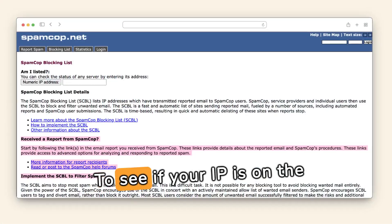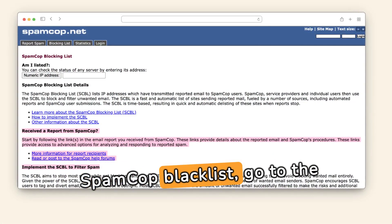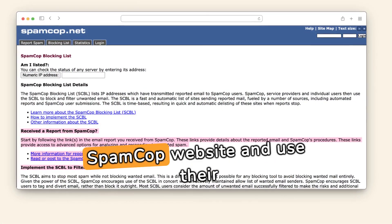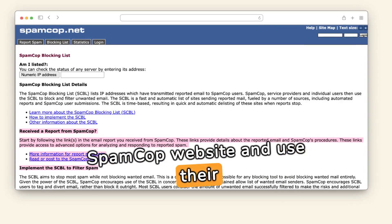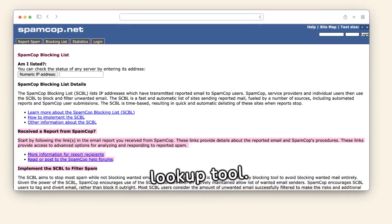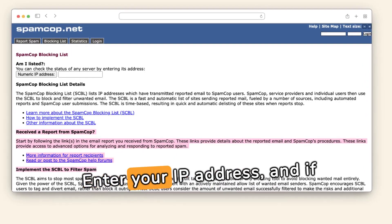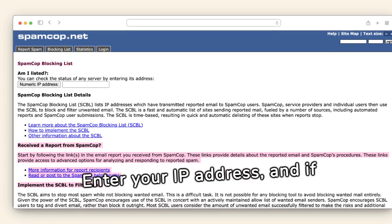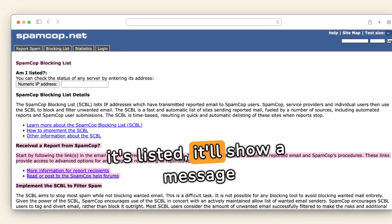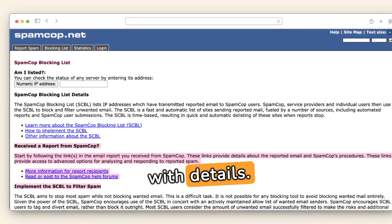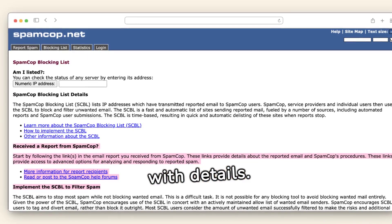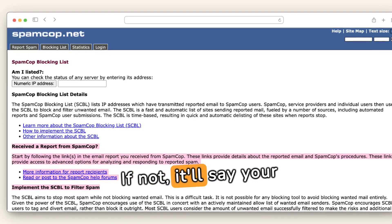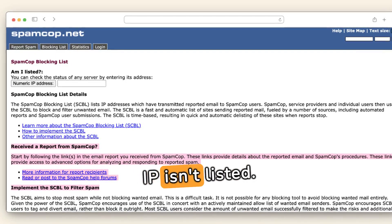To see if your IP is on the SpamCop Blacklist, go to the SpamCop website and use their lookup tool. Enter your IP address, and if it's listed, it'll show a message with details. If not, it'll say your IP isn't listed.